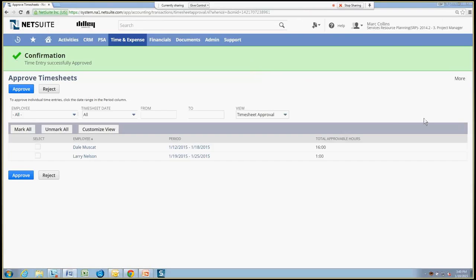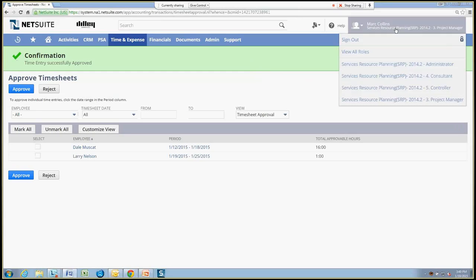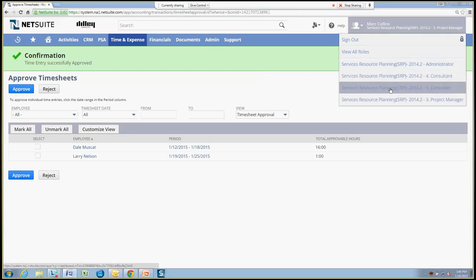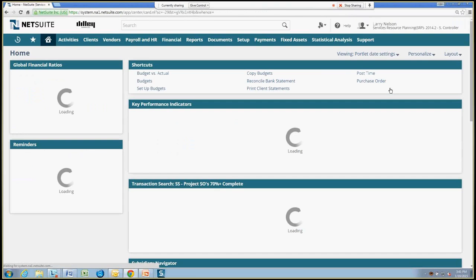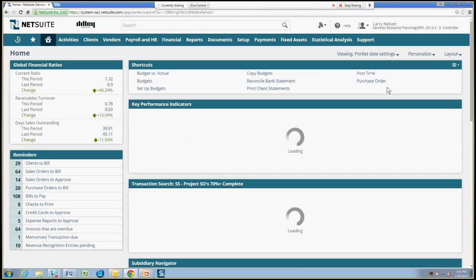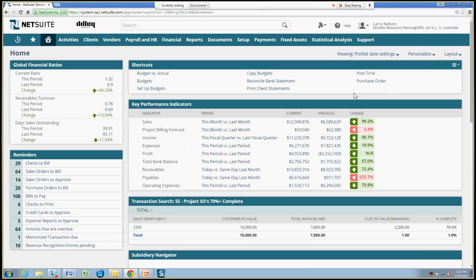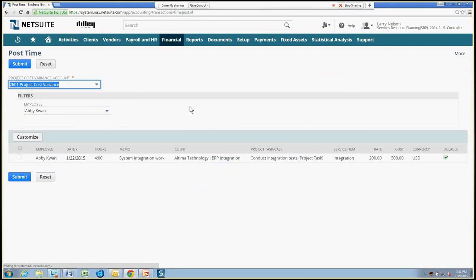Next in line, from an accounting standpoint, I still need to post this time, post approved time to the general ledger. So I'll assume the role of the controller. And in this role, I've got a link to post time. So as approvers are approving time, and this might be a weekly function for me to go and post the time to a journal entry that affects the general ledger.